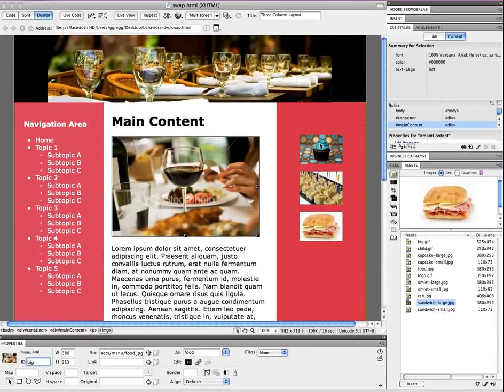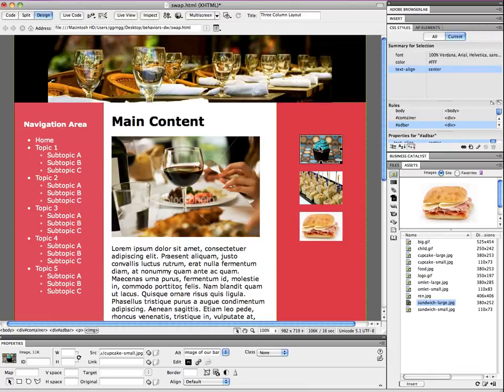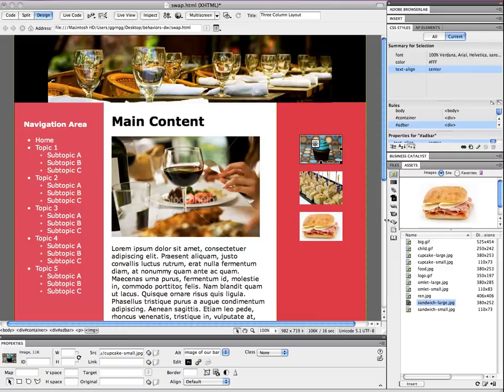And so now I want to select my cupcake thumbnail, because this is the image that I want us when I mouse over this, I want it to swap with this large image, with the big cupcake image.